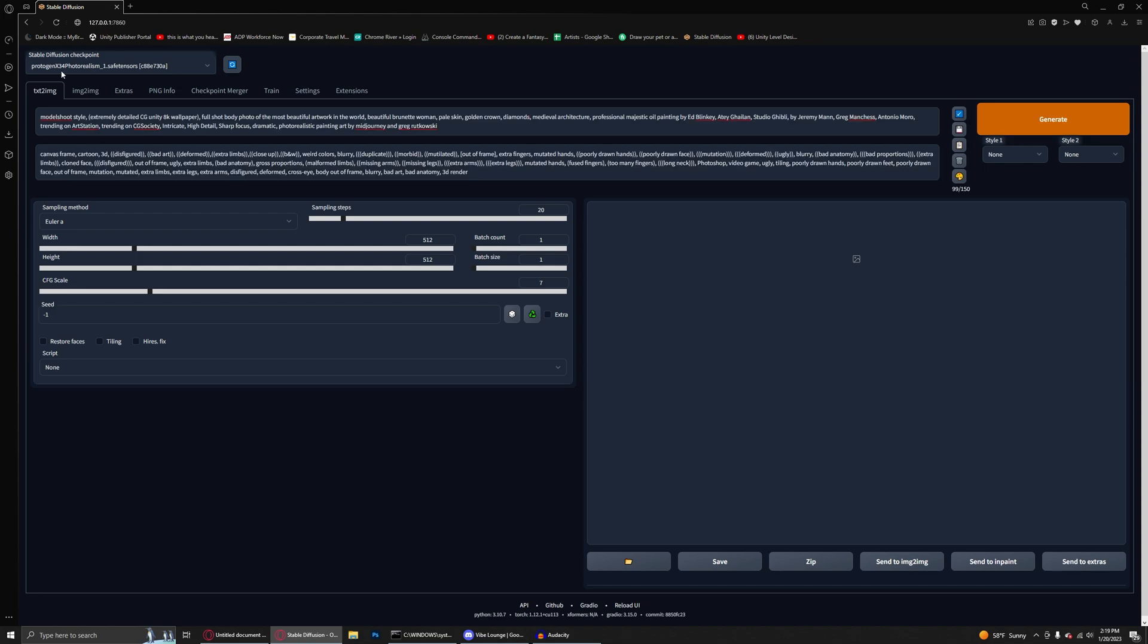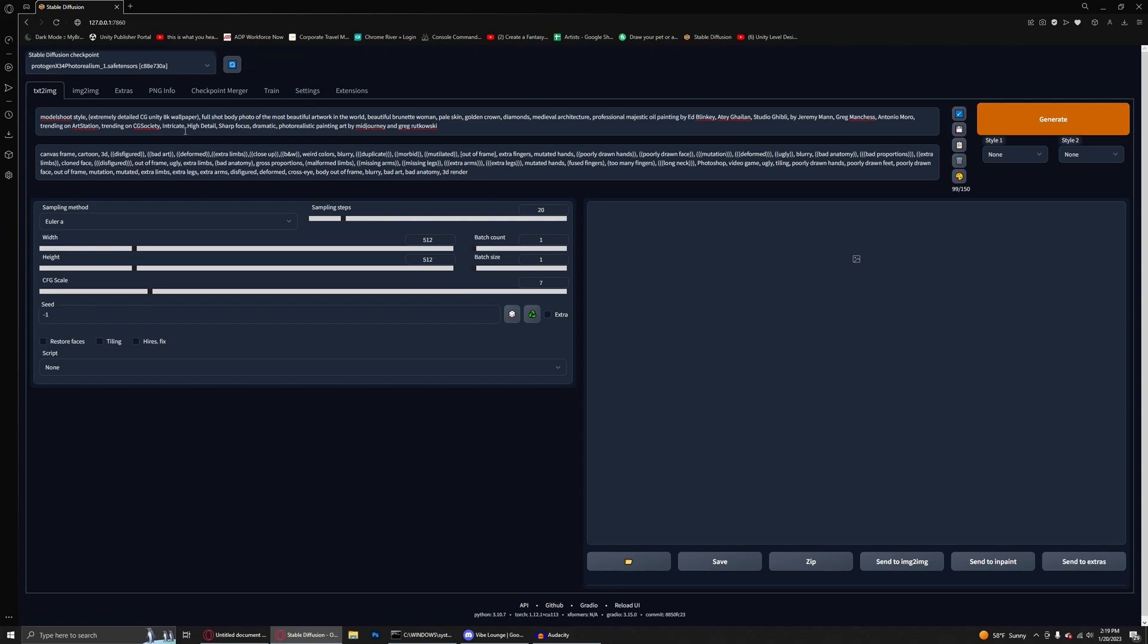Just before we get started here, I'm using Protogen version 3.4, the photorealism model. I have a prompt here, you can pause and type this in if you want. I also have the negative prompt from my negative prompt videos, link down in the description and up below if you're interested. Very short and very useful.